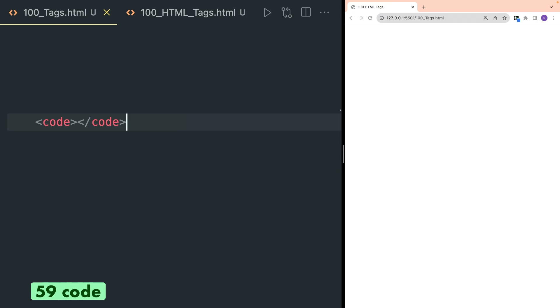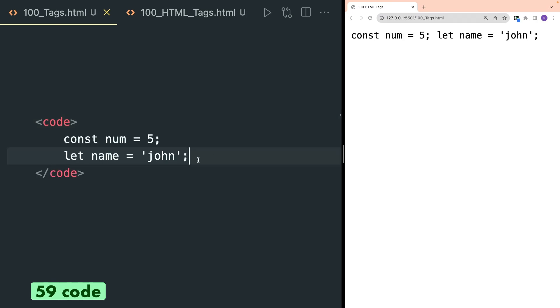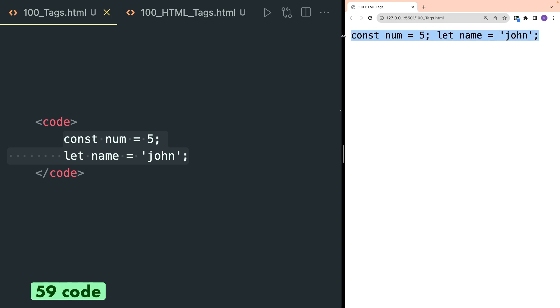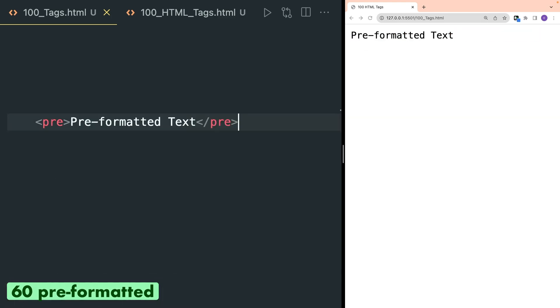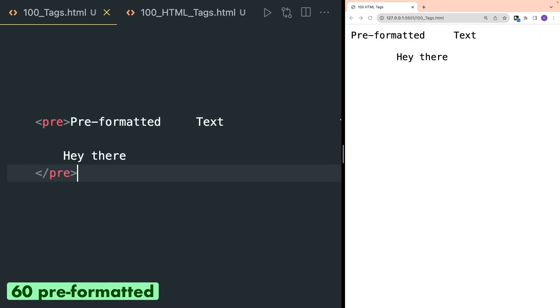Code tag is to show a code snippet in a particular way. For example, here I have written a JavaScript code and in the browser it is written in code format. Pre tag is used to show pre-formatted text. One unique feature of the pre tag is that it will preserve white spaces and line breaks.